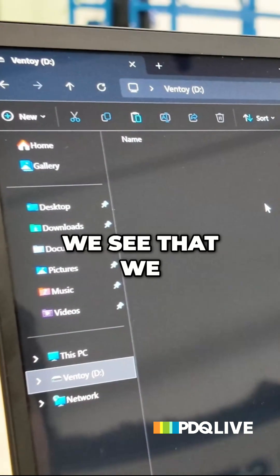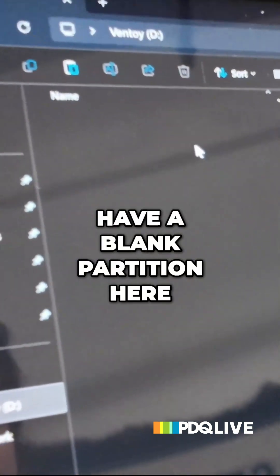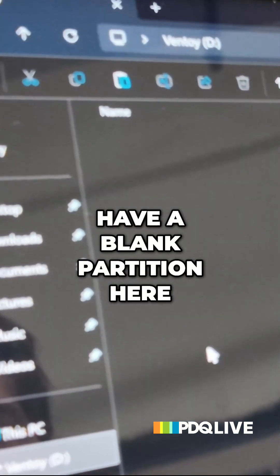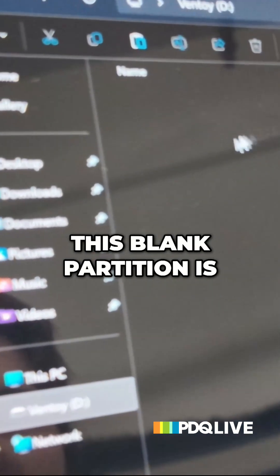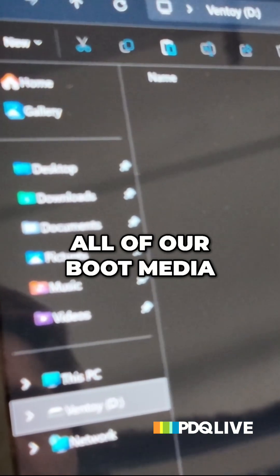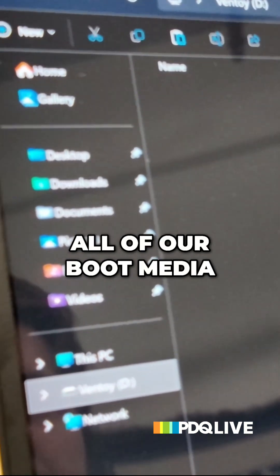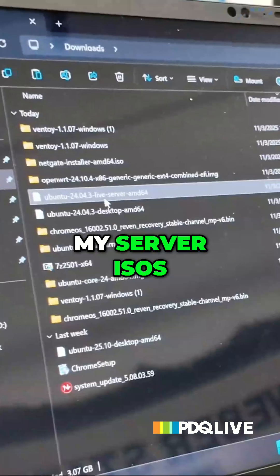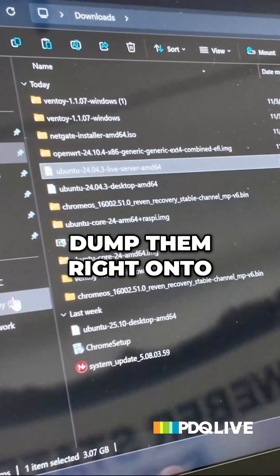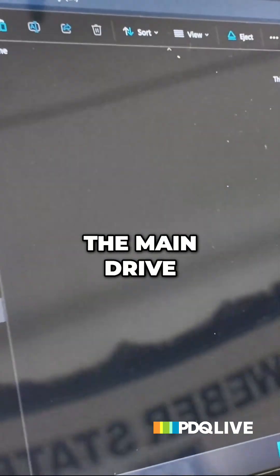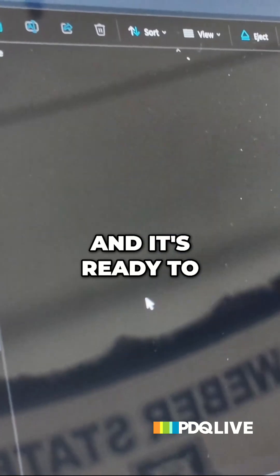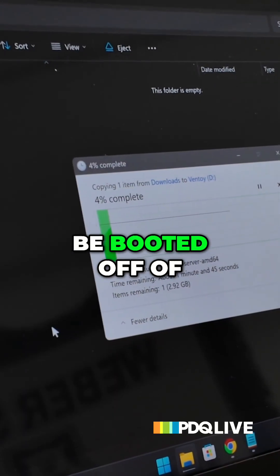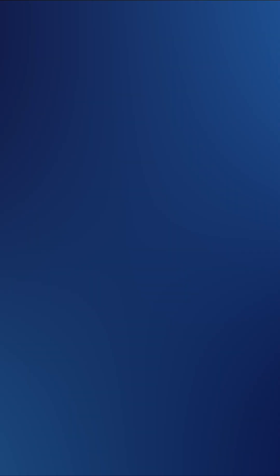So now we see that we have a blank partition here. This blank partition is where we can put all of our boot media. This boot media includes my server ISOs and I can just dump them right onto the main drive and it's ready to be booted off of.